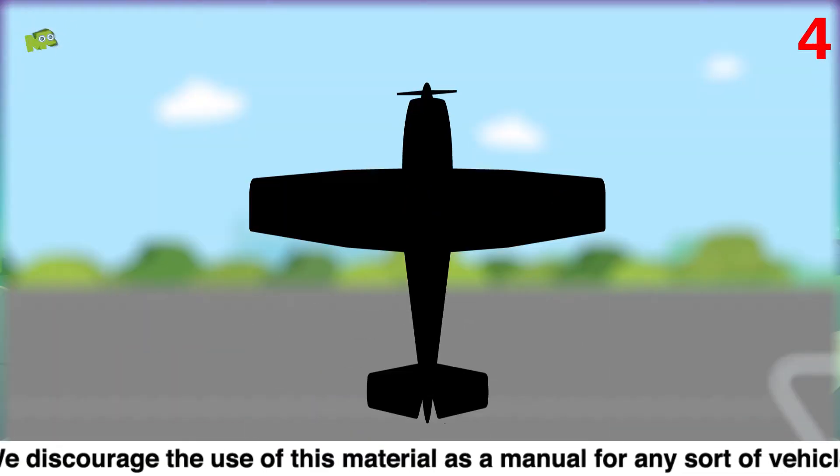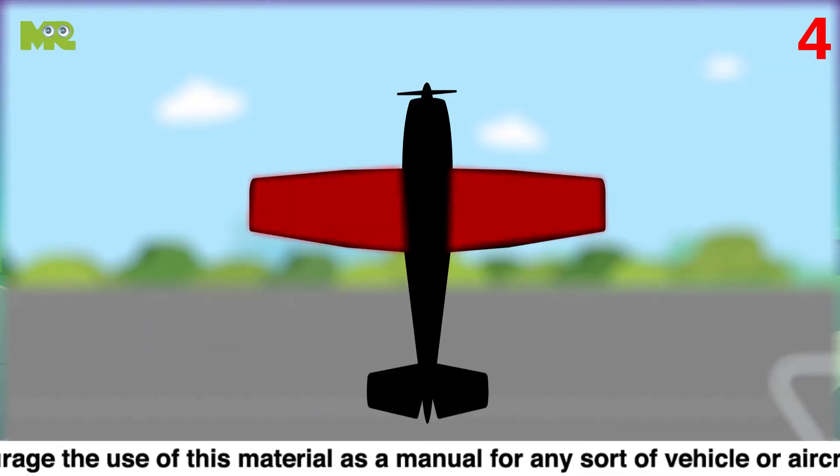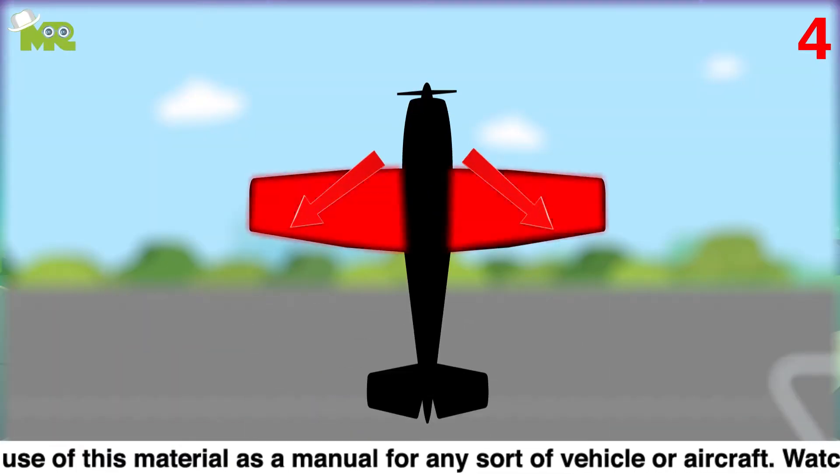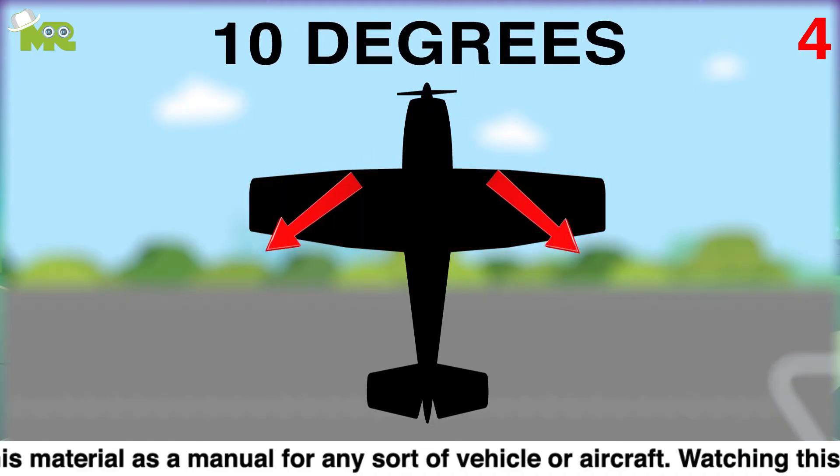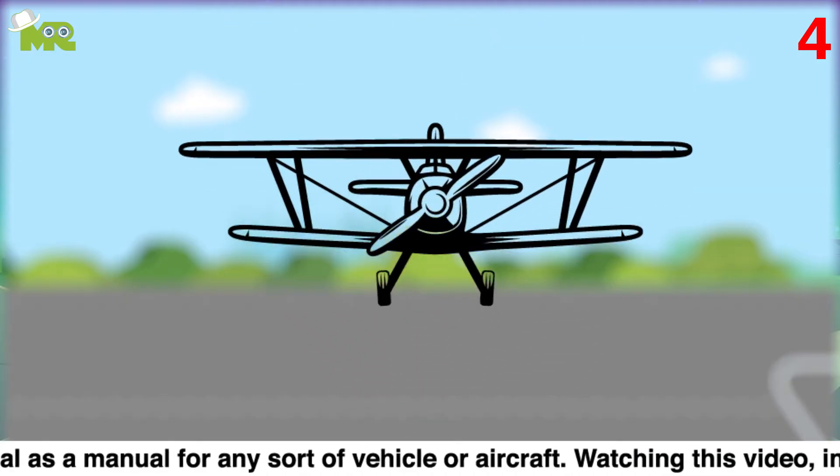Fourth, adjust the flaps of your aircraft to a proper angle, usually 10 degrees, before you take off.